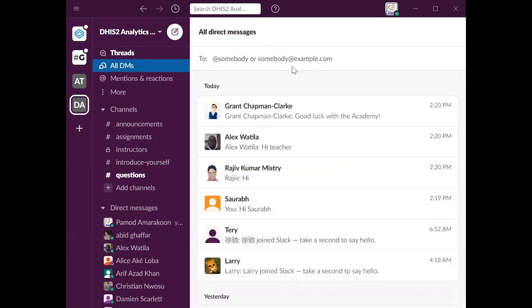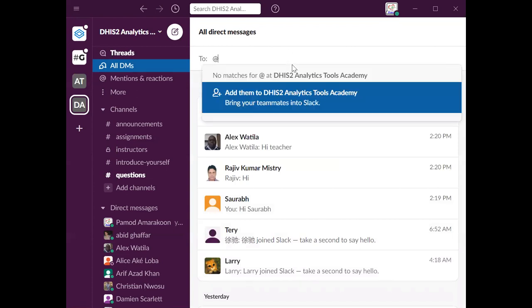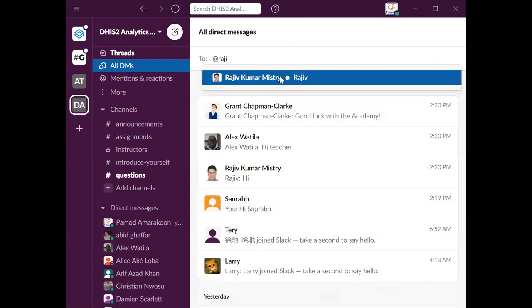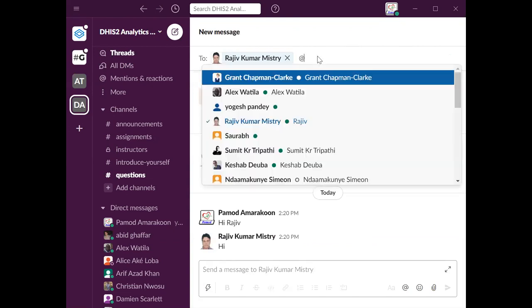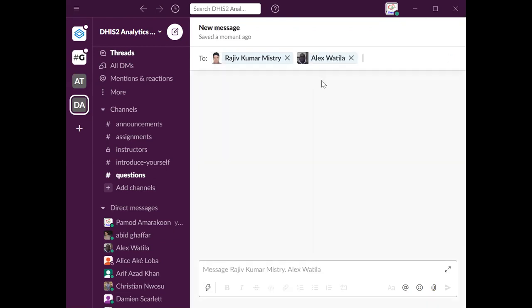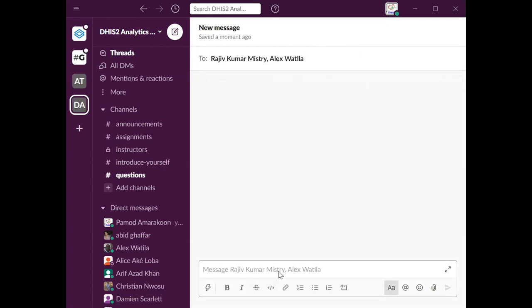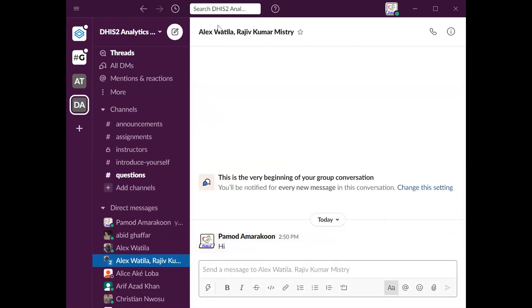If I want to create a group — for example, on the eighth day we have a group activity about interpretations — if you want to create a group amongst yourselves to discuss something, you can add multiple people. I'll add Rajiv and also Alex, say hi, and this is in fact a group chat between Alex, Rajiv, and myself.